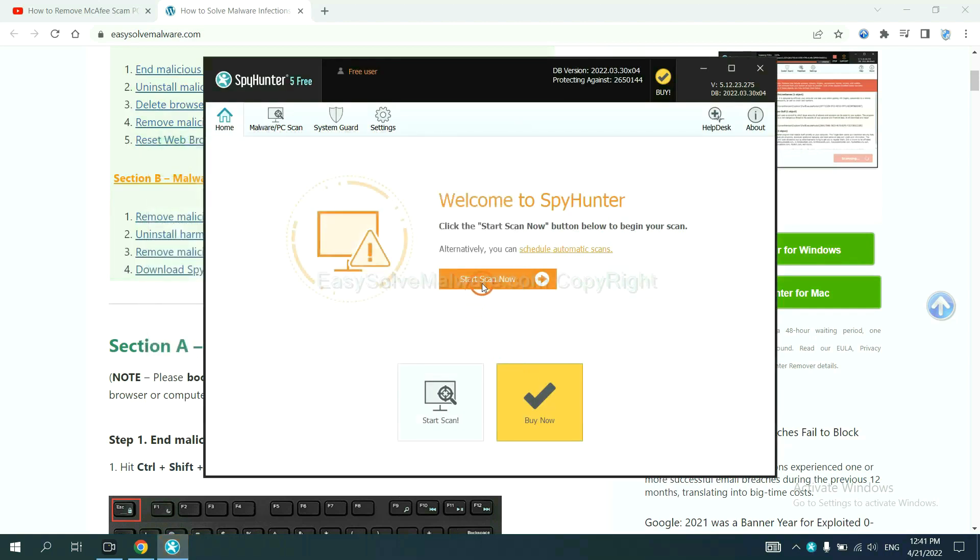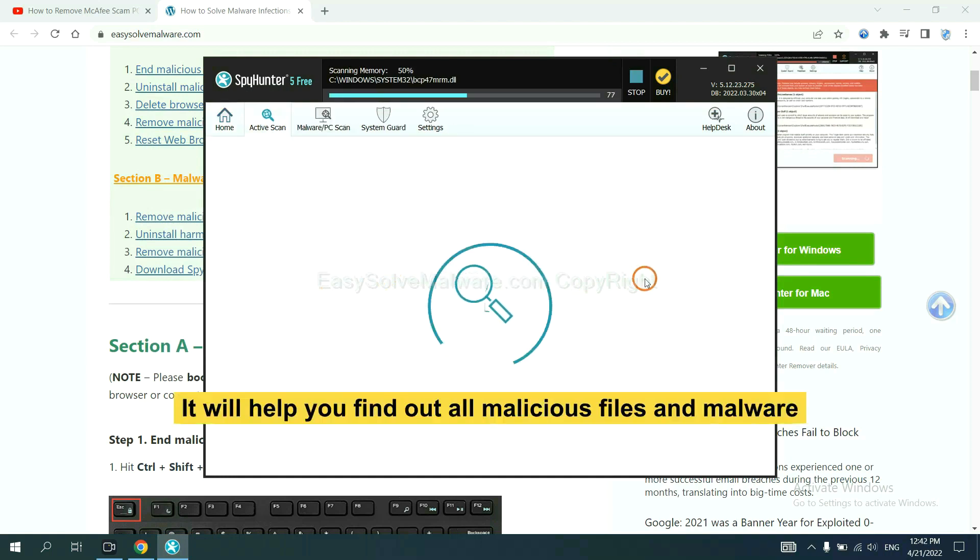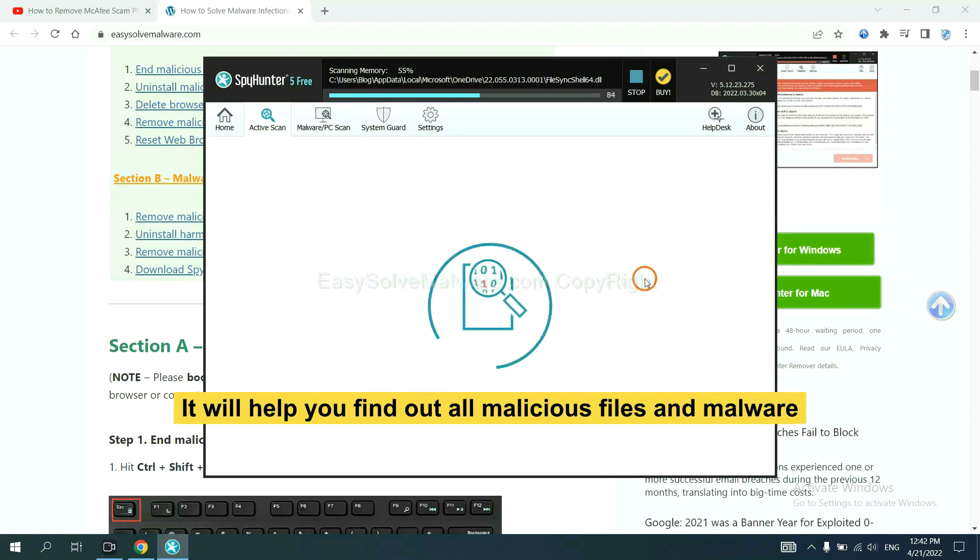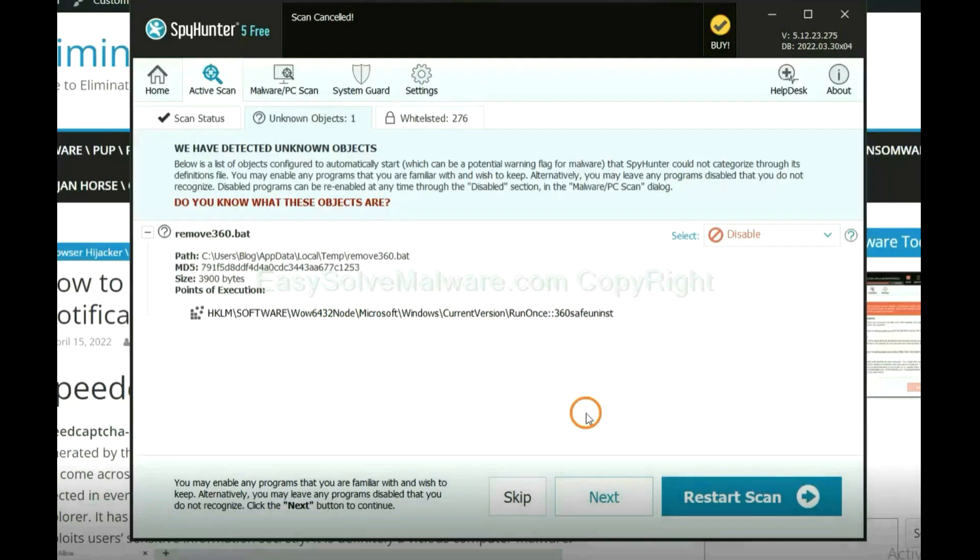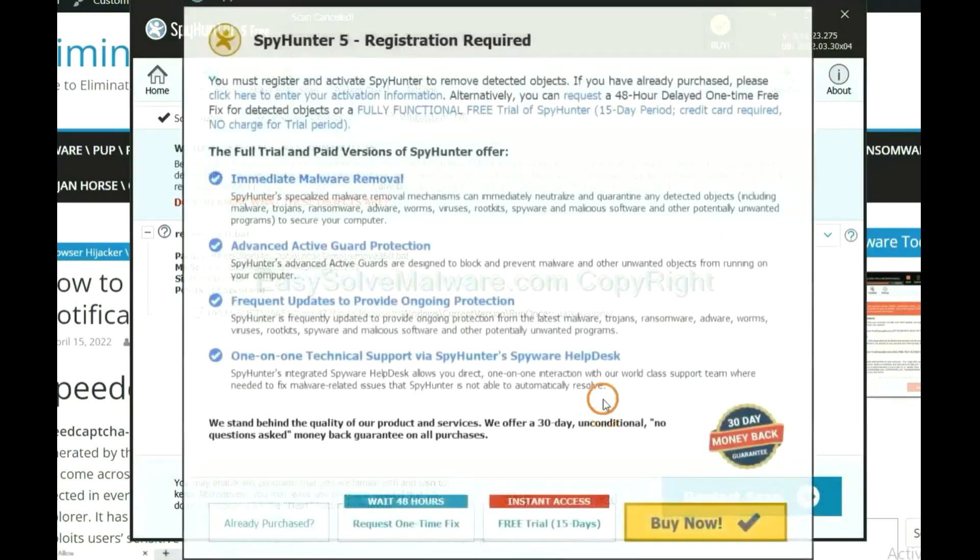When you finish, start a scan now. It will help you find out all malicious files and malware on your computer. When the scan complete, click next.